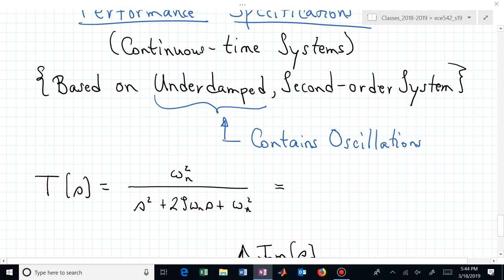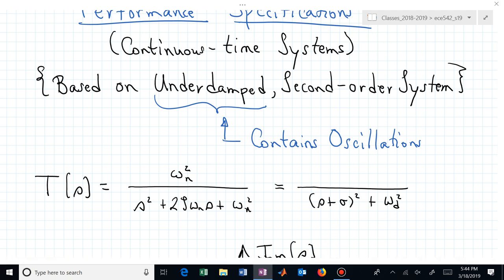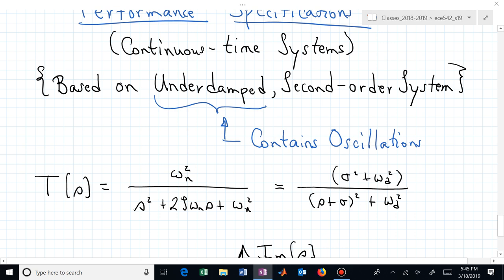If you wanted to write it in terms of real and imaginary components of the closed-loop poles, you have two closed-loop poles in the denominator. If the real part — in the left half plane — is a distance minus sigma, you could write the denominator as (s plus sigma) squared plus omega sub d squared, where omega sub d is the imaginary component. To obtain a DC gain of one, the numerator would be omega sub n squared, which also equals sigma squared plus omega sub d squared.